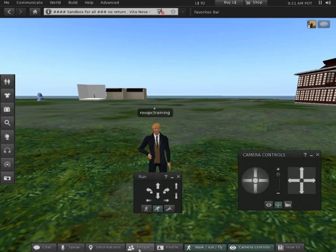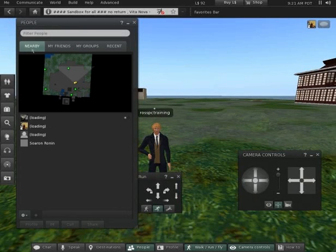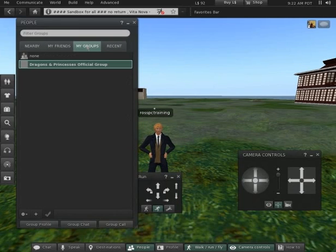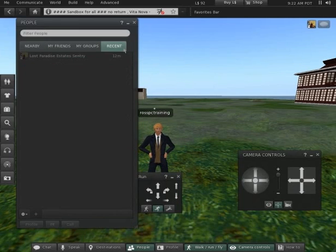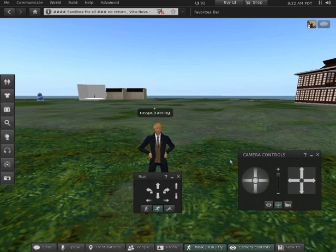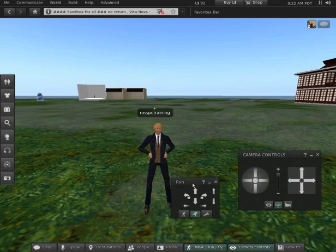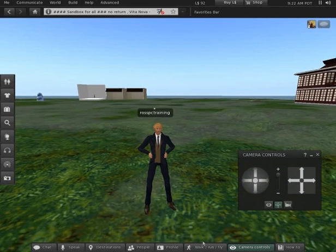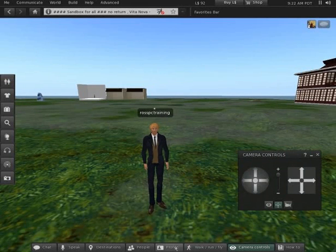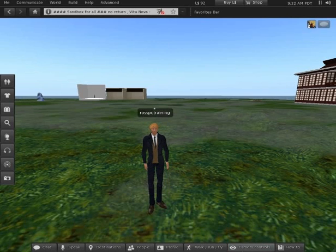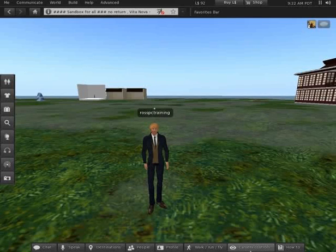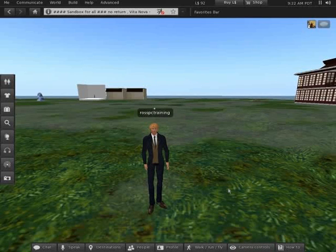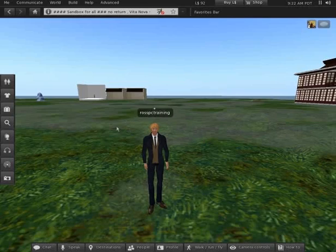People. You've got a nearby tab. It's telling you who's nearby. You've got friends, groups. Groups are good for communicating with people and recent. Then we've got the walk and run tab. We've got the profile tab, which you can edit and put pictures in and put links to YouTube videos and things. And camera controls. So there's some of the basics.